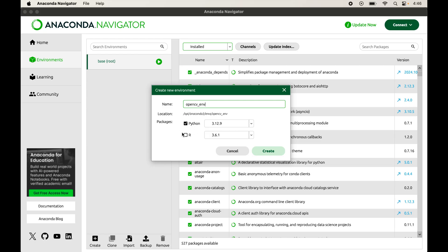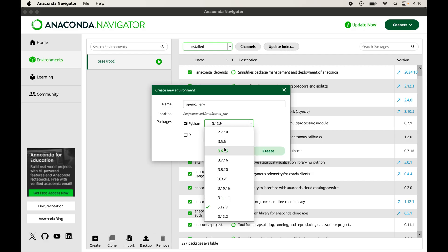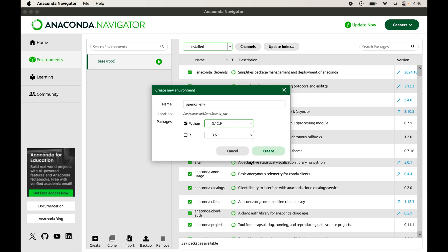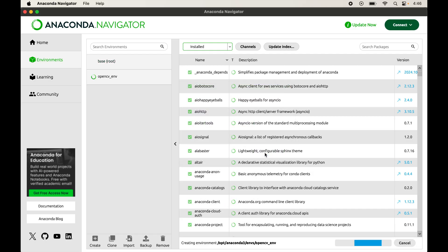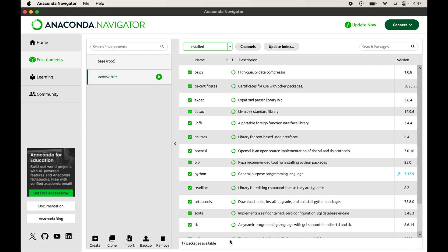From here we can select the programming language — Python will already be selected — and from the dropdown we can change the Python version. Whatever version we select, it will install that version in the new environment. For now I will keep the default selected and click Create. The environment is now being created and loading base packages.